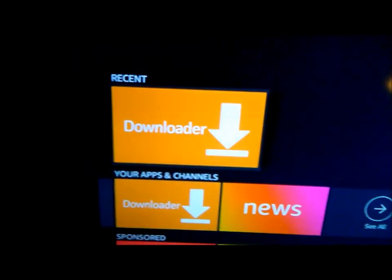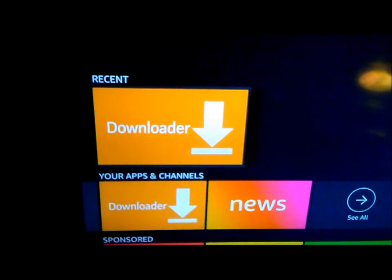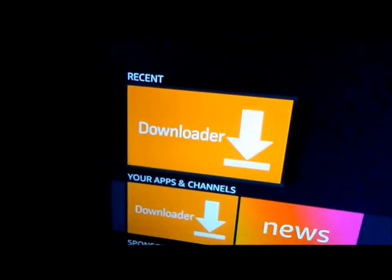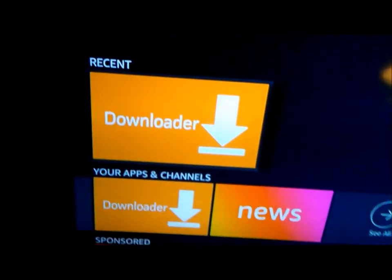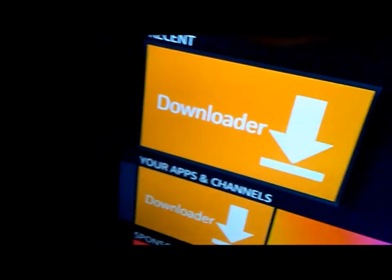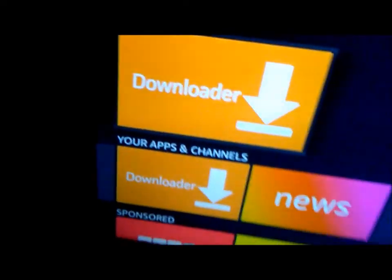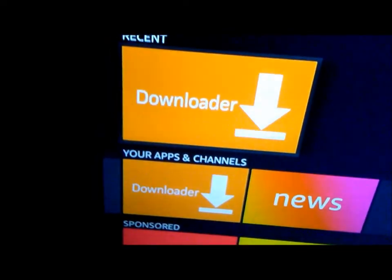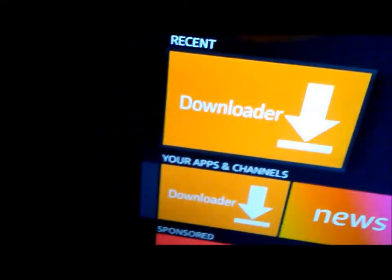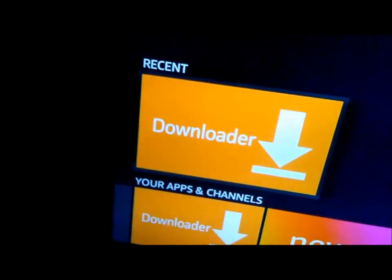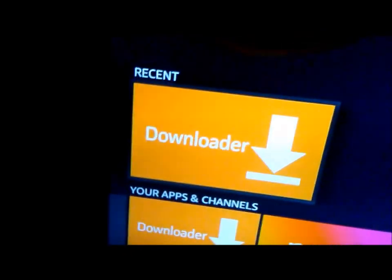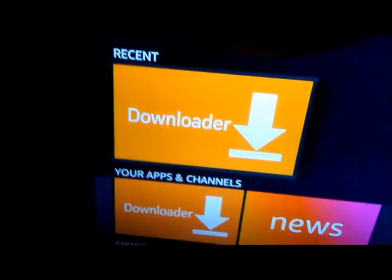I'll come in here again with another short tutorial. Today's tutorial will be on a movie app called Titanium TV, which I believe is Terrarium TV's replacement, or maybe a sister app — I'm not sure — but it looks just like Cinema.